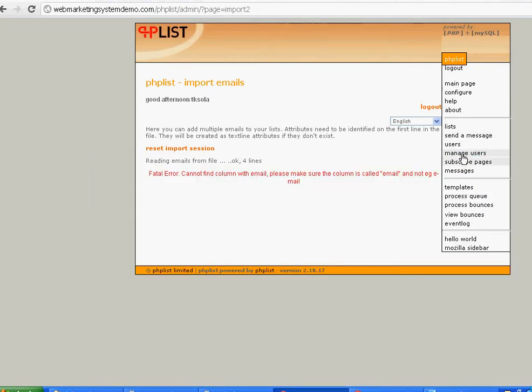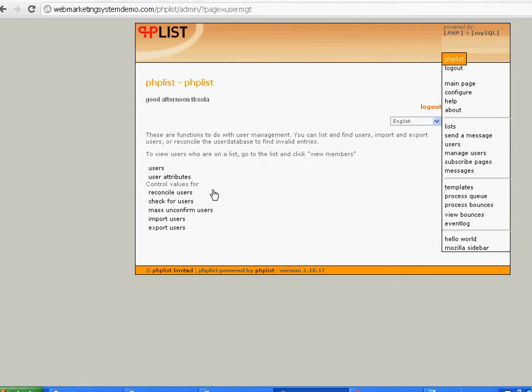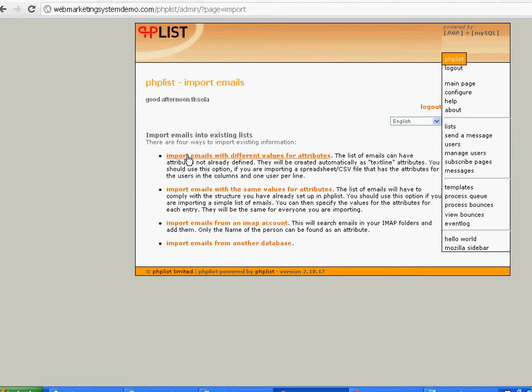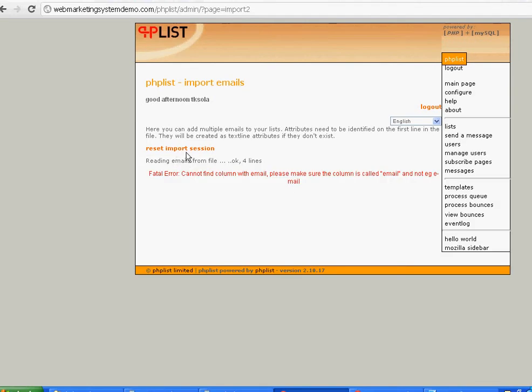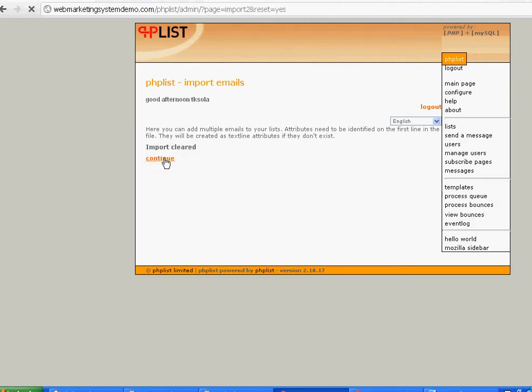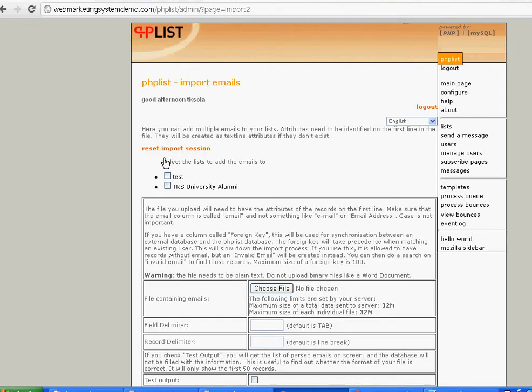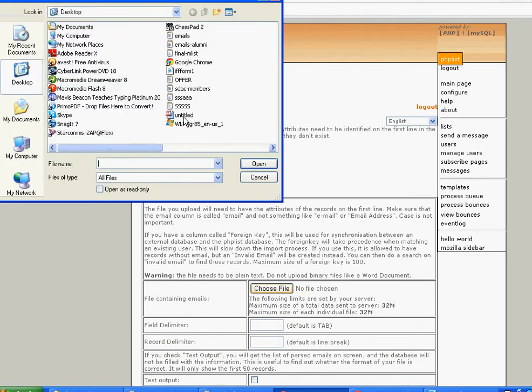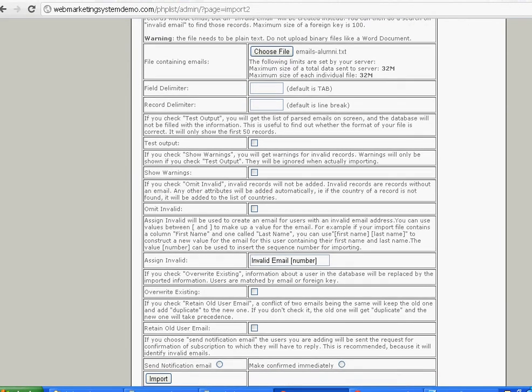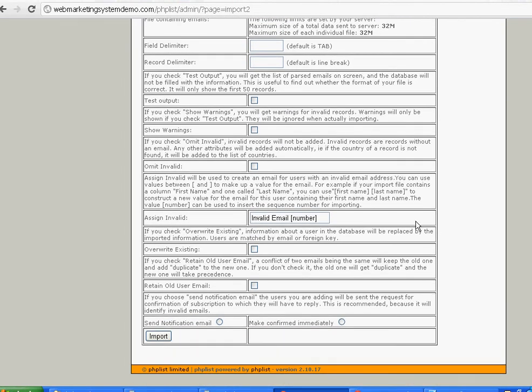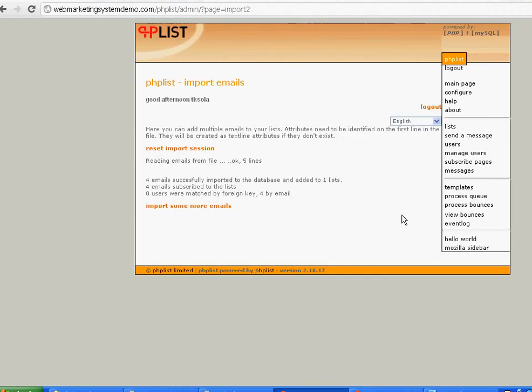I'm going to repeat that process now. Manage users, import users, click import on the very first option. Reset import session, click continue because we had an error before. So just to go through the process of choosing the same file again, this can happen to you. Then click import. Four emails, so let's see if we can take a look at those.